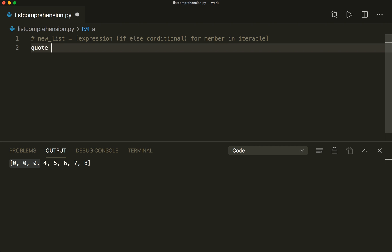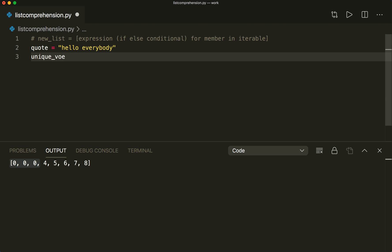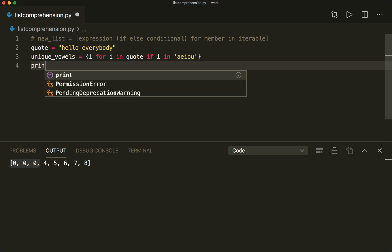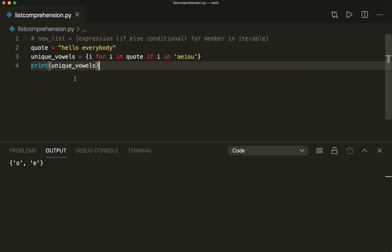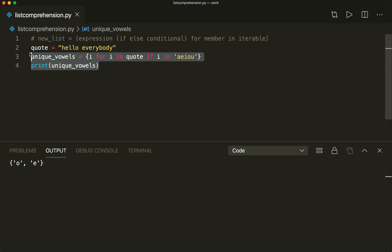Let's say we have a quote equals a string — for example, 'Hello everybody'. We want to have all the unique vowels. We can do it like this: we use a set with braces, and then we use the same syntax — expression for member in iterable. So we say i for i in quote, if i in the vowels 'aeiou'. If we print the vowels, we have the unique vowels here, without any element appearing more than once, because a set only contains unique elements.